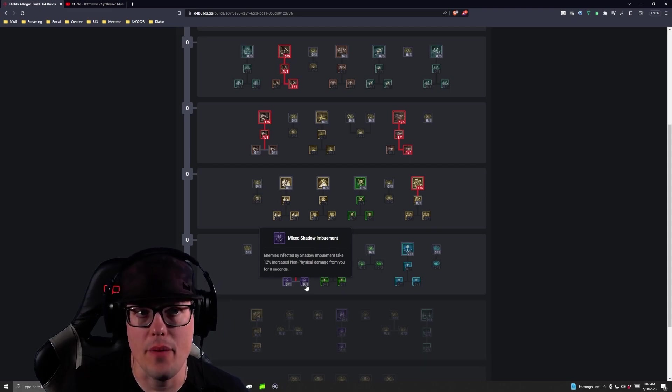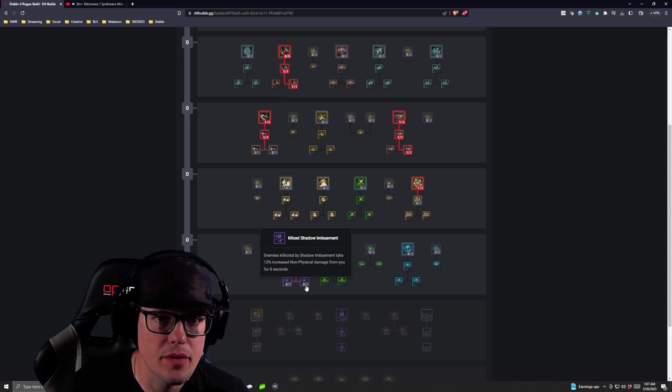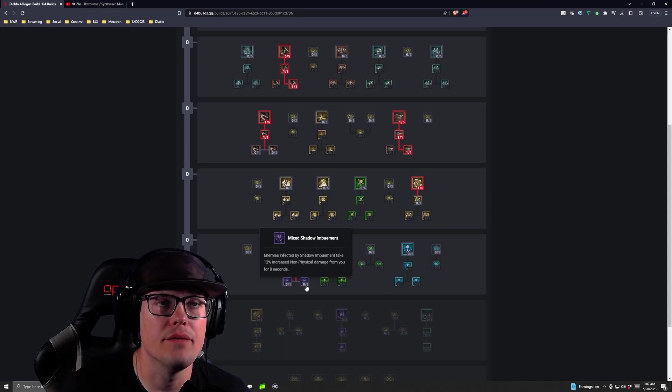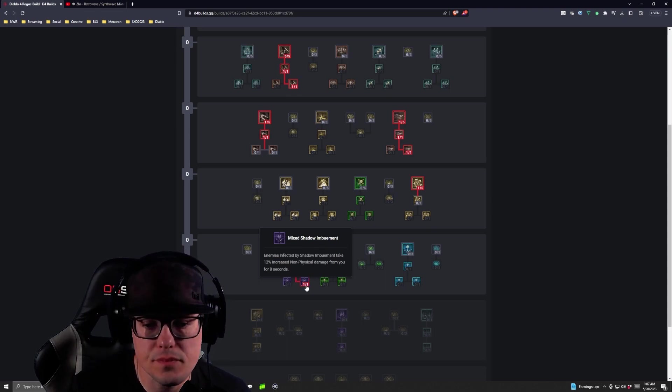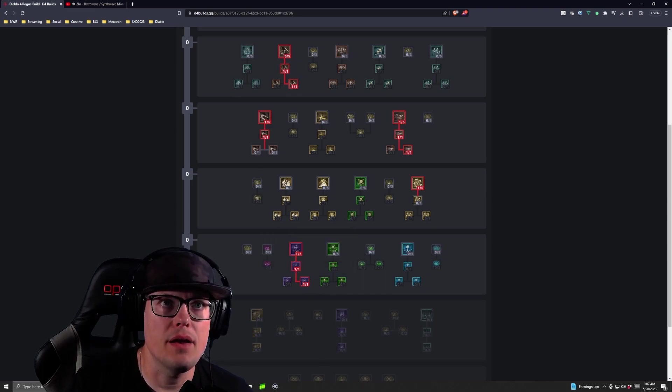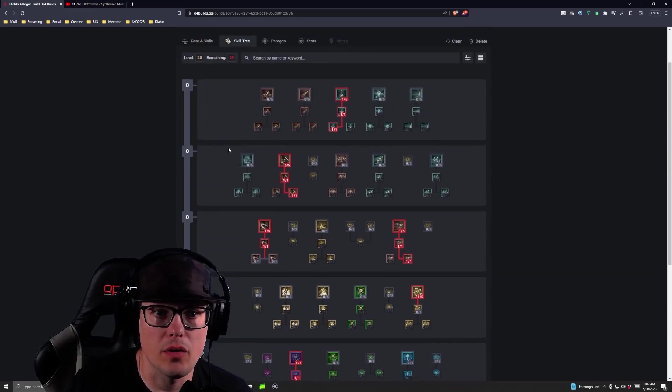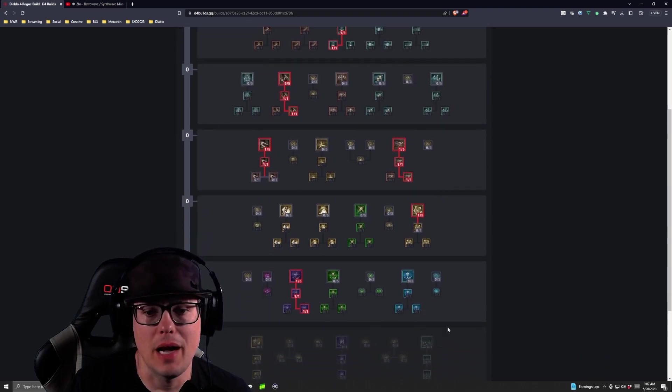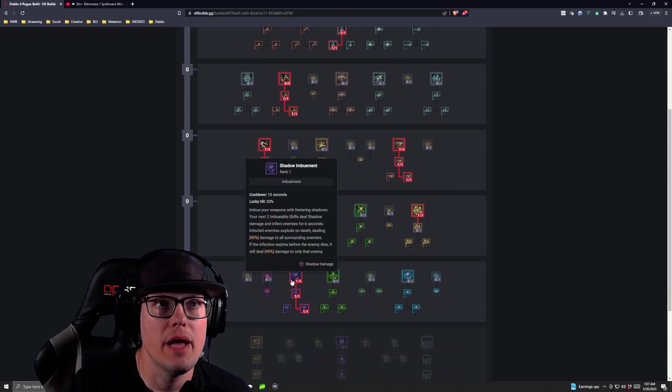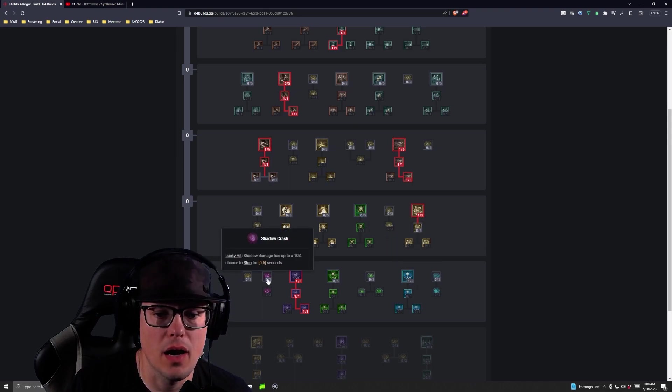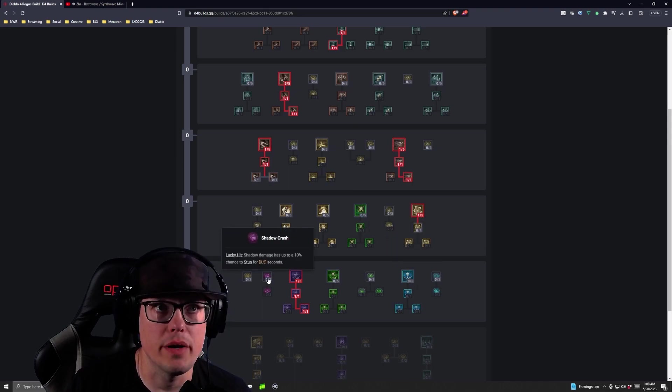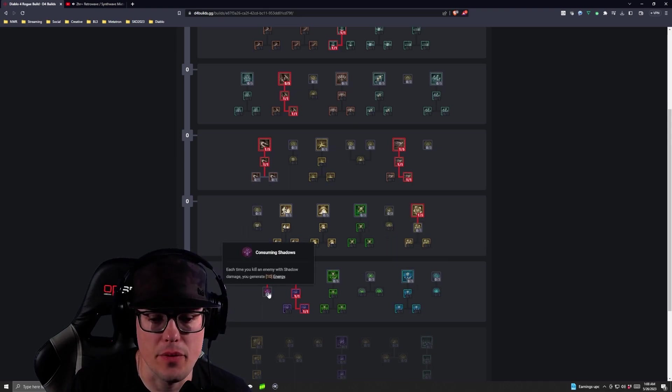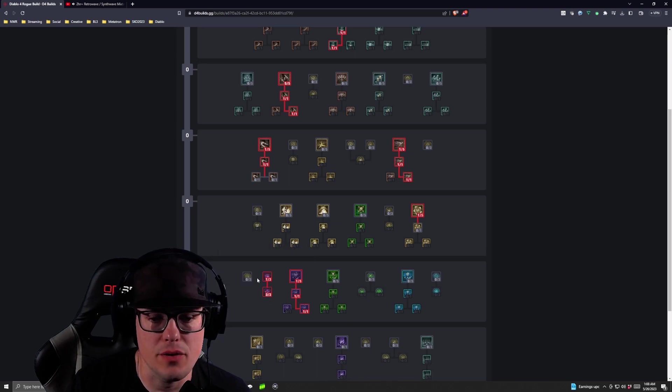Infected enemies by Shadow Imbuement take 12% non-physical damage from you for eight seconds. Now, we're taking that one because as the Twisting Blades come back, they're non-physical. Then, once there, so now we are level 20, so we've now unlocked Inner Sight, so we're going to switch to that over the combo points.